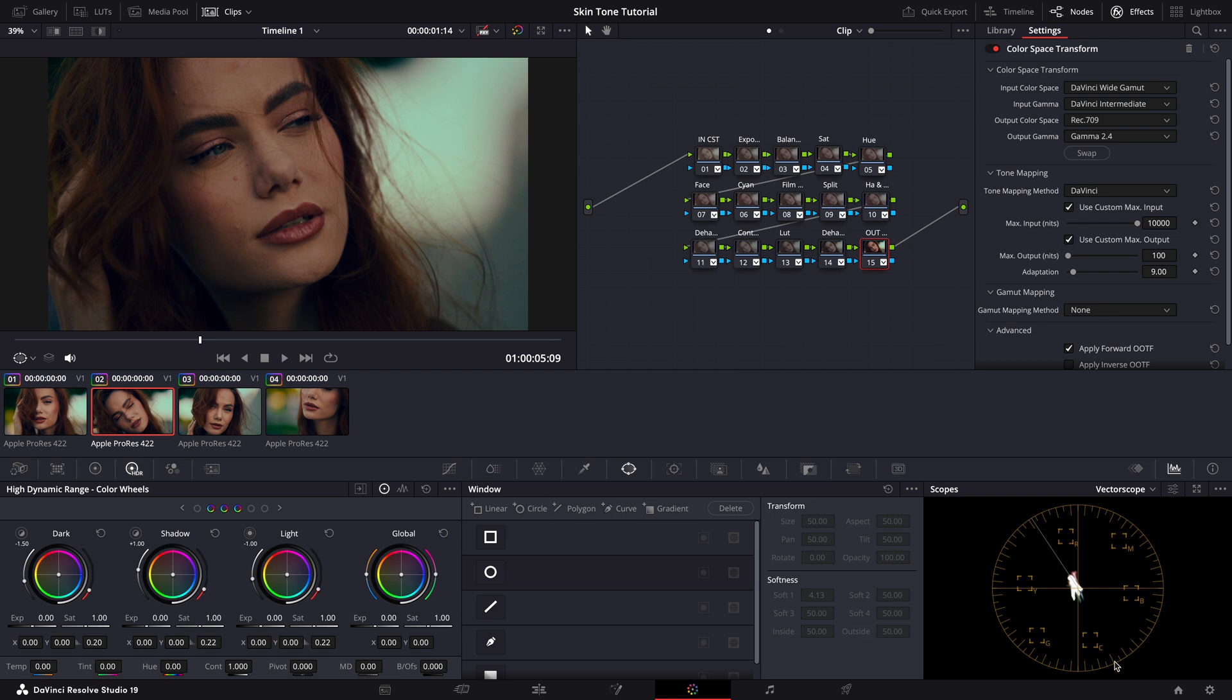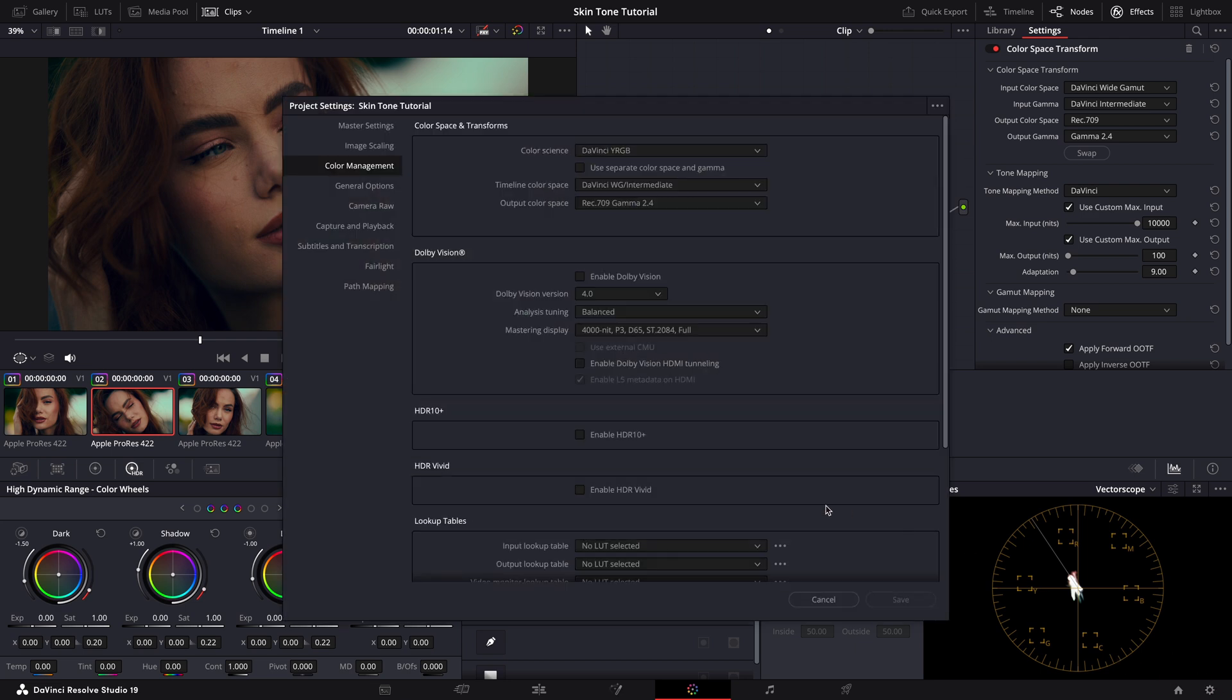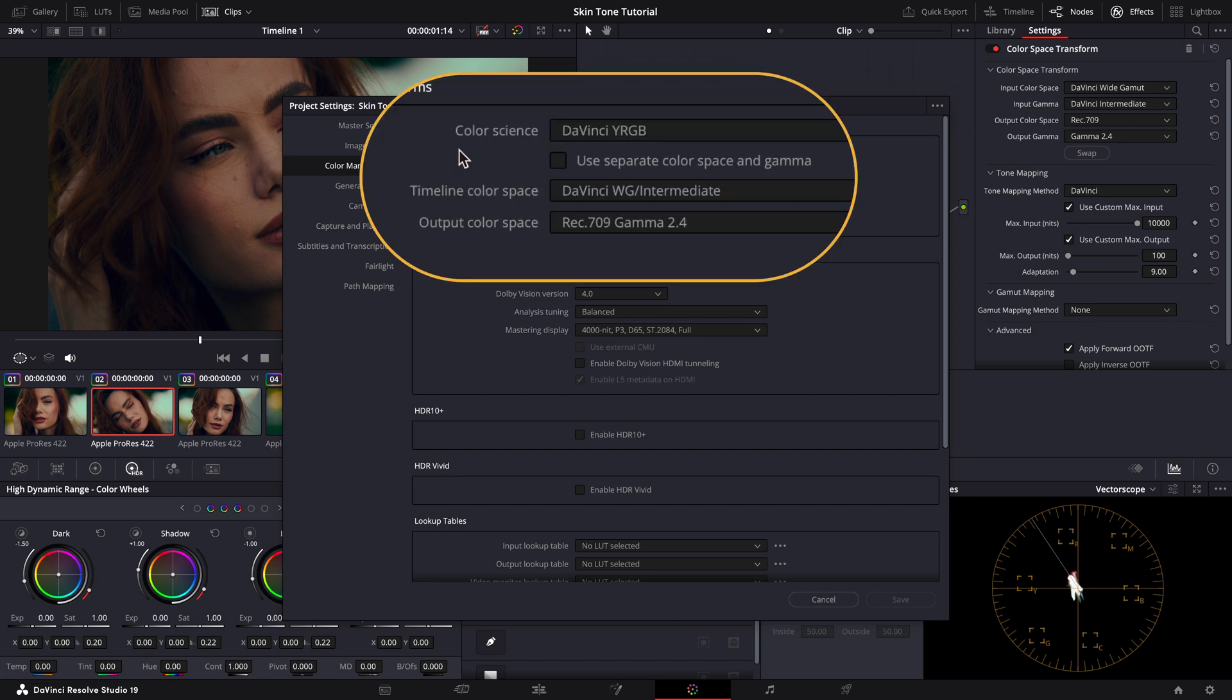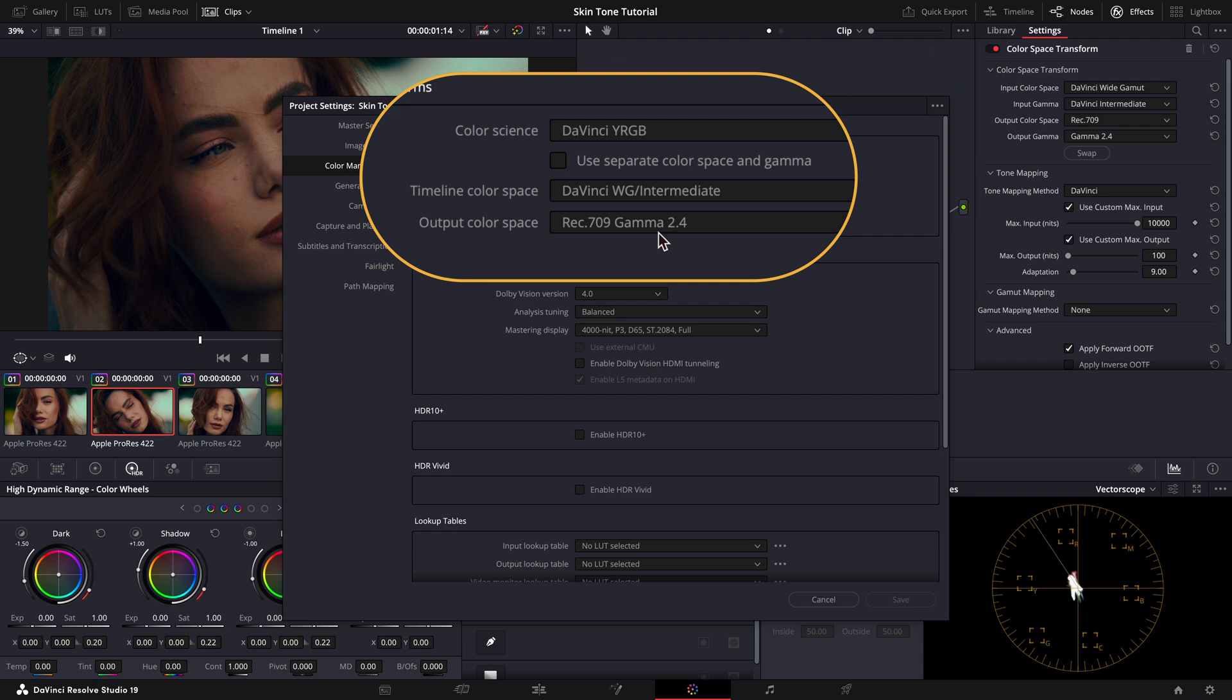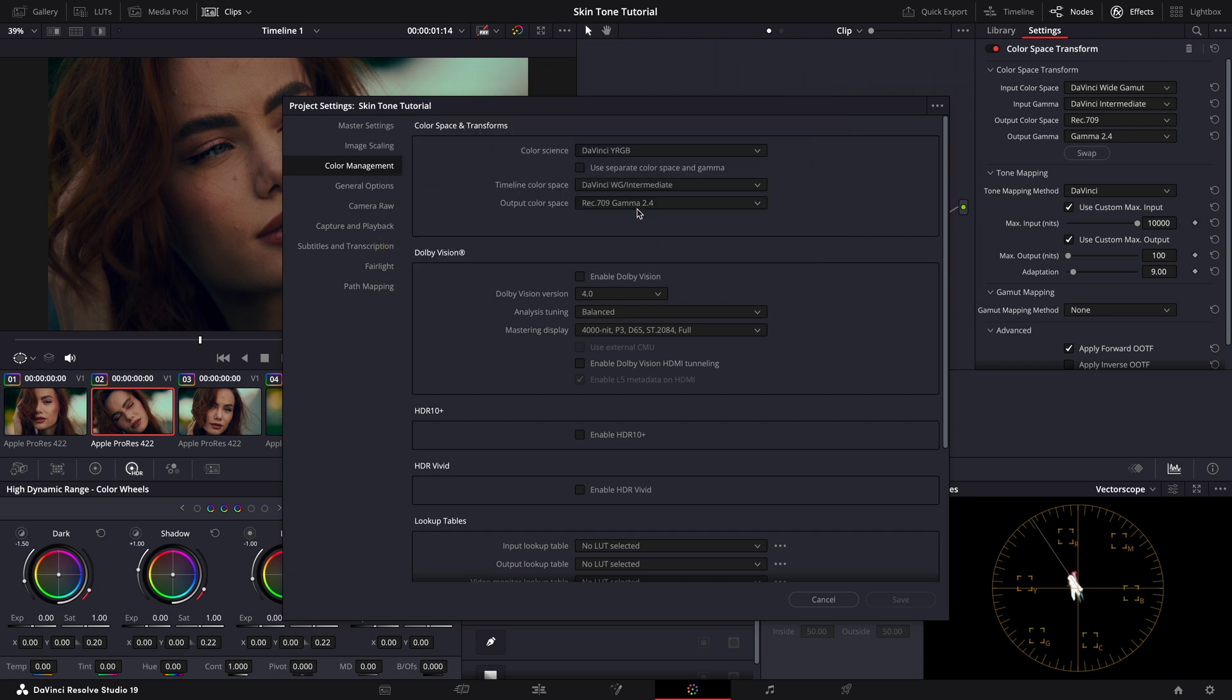Let me first show you what's going on with our color management in our project settings. We're in a CST workflow, so we're not using DaVinci Resolve's automatic color management. Instead, we're set to DaVinci YRGB. Our timeline color space is DaVinci Wide Gamut Intermediate and our output color space is set to Rec 709 gamma 2.4.